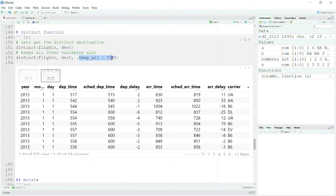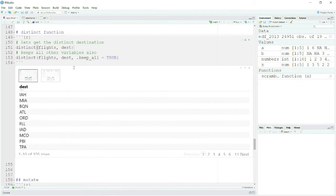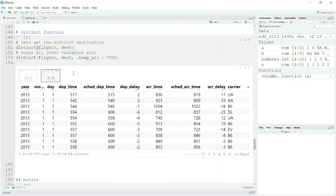With .keep_all = TRUE, it provides the same distinct destinations — exactly one count — but it also keeps all the other columns in the dataset. So here I was getting only destinations, but now I am getting all columns along with the destination. Destination is still distinct but the other associated columns are preserved. Distinct is very handy and useful for data analysis.